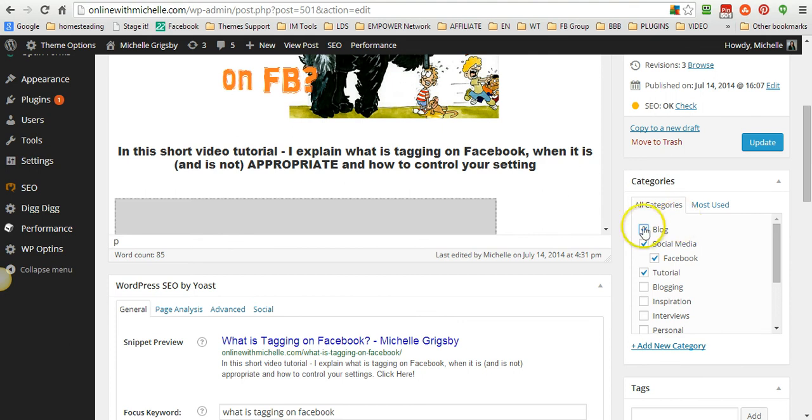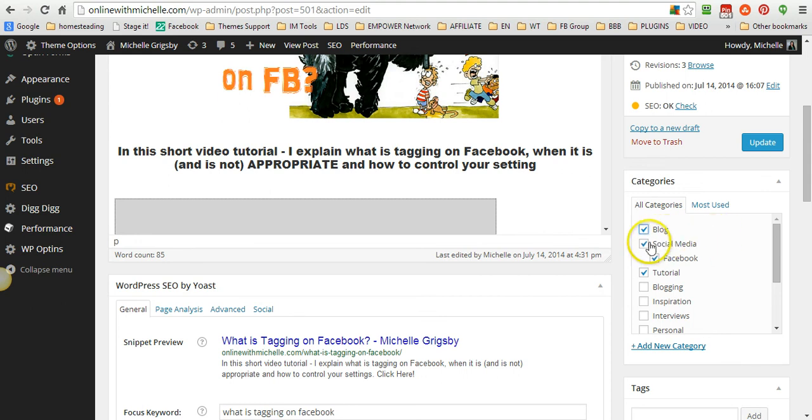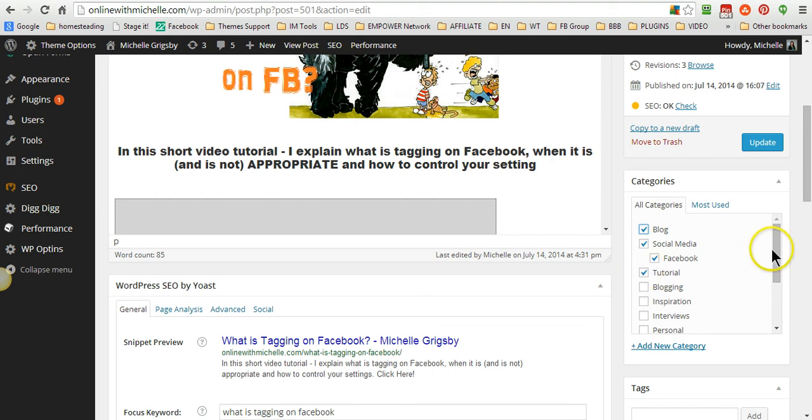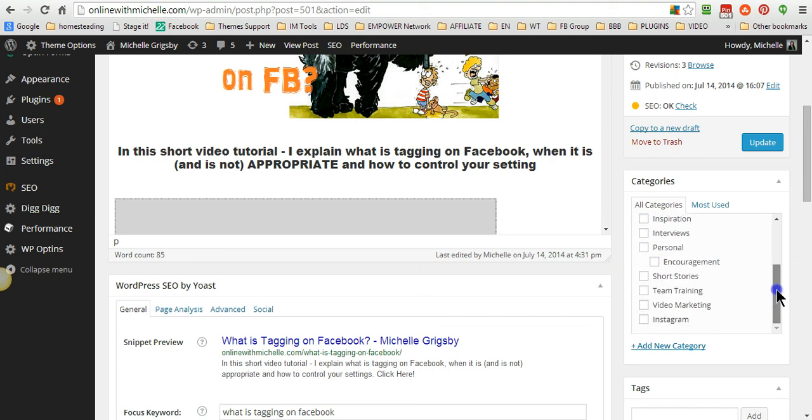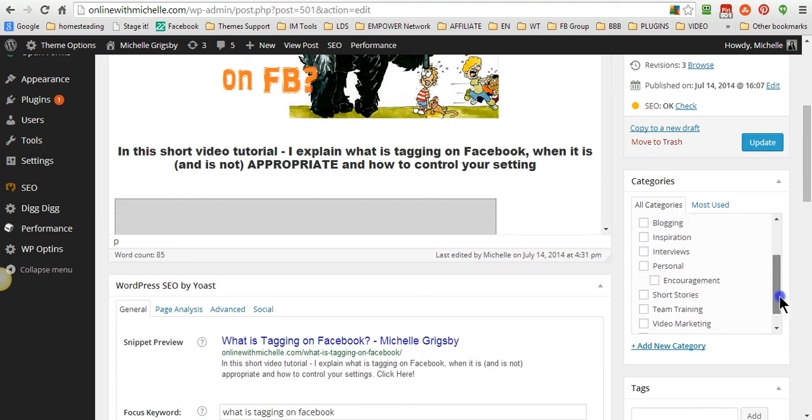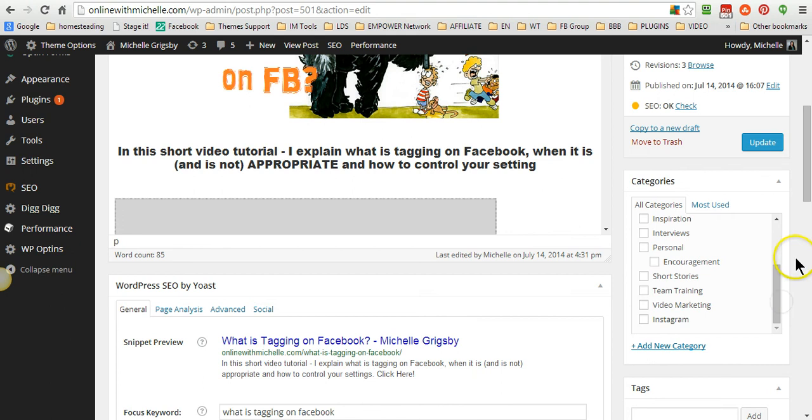For instance, this one I assigned social media, Facebook, and tutorial as my category, and I didn't assign it to any of these other ones. Now if I want to add a new category, then all I do is click add new.